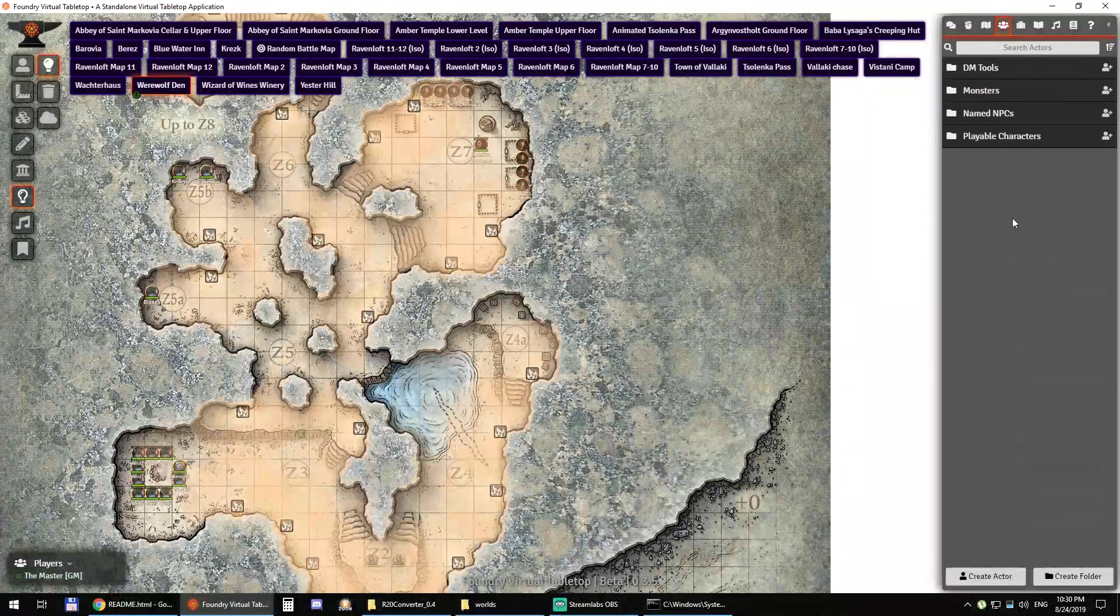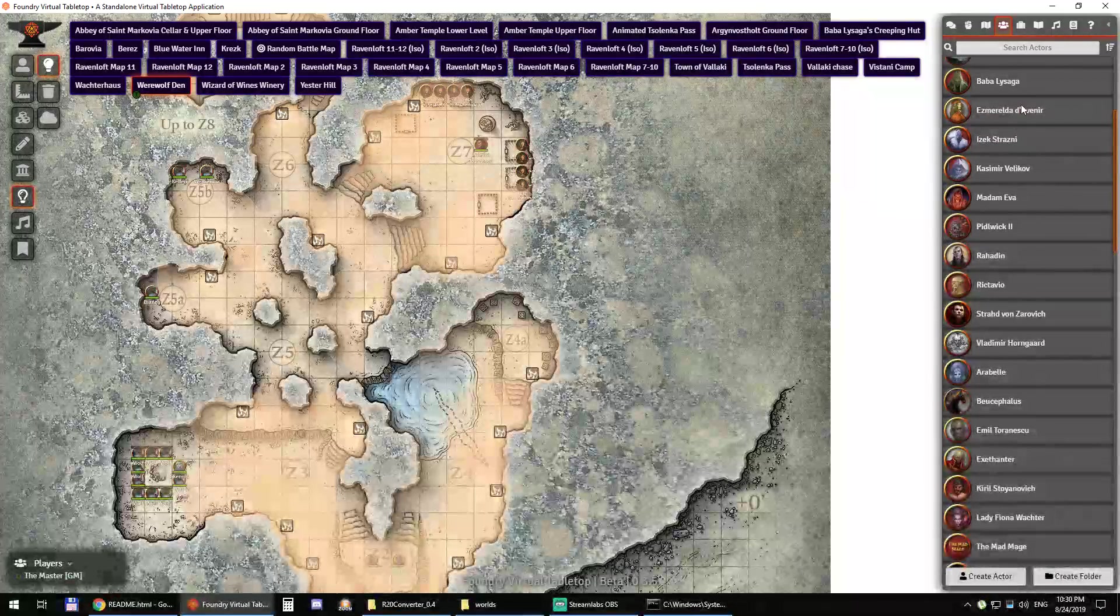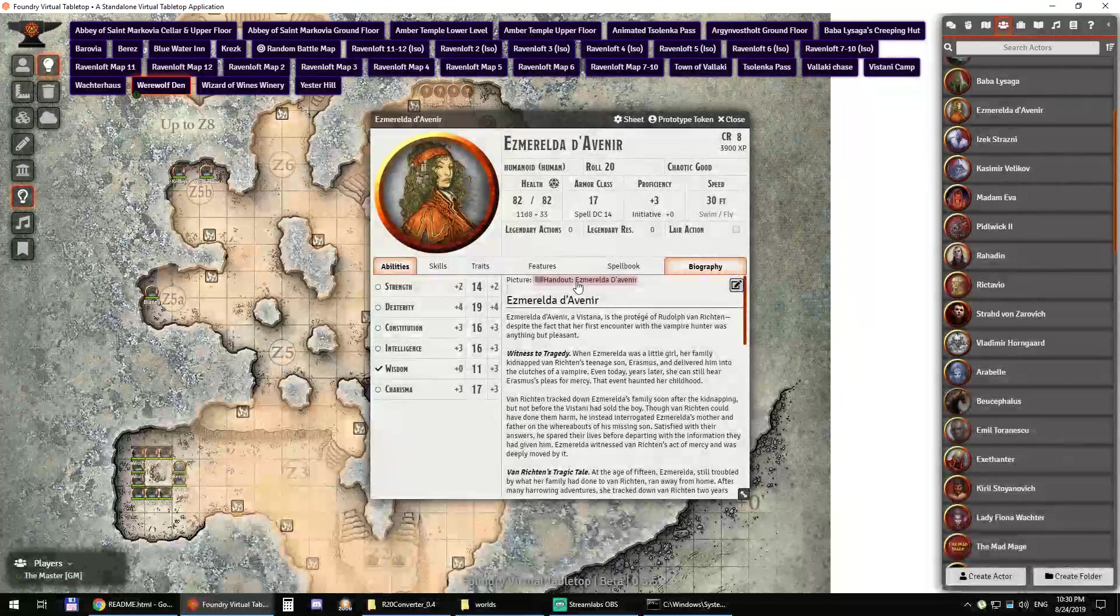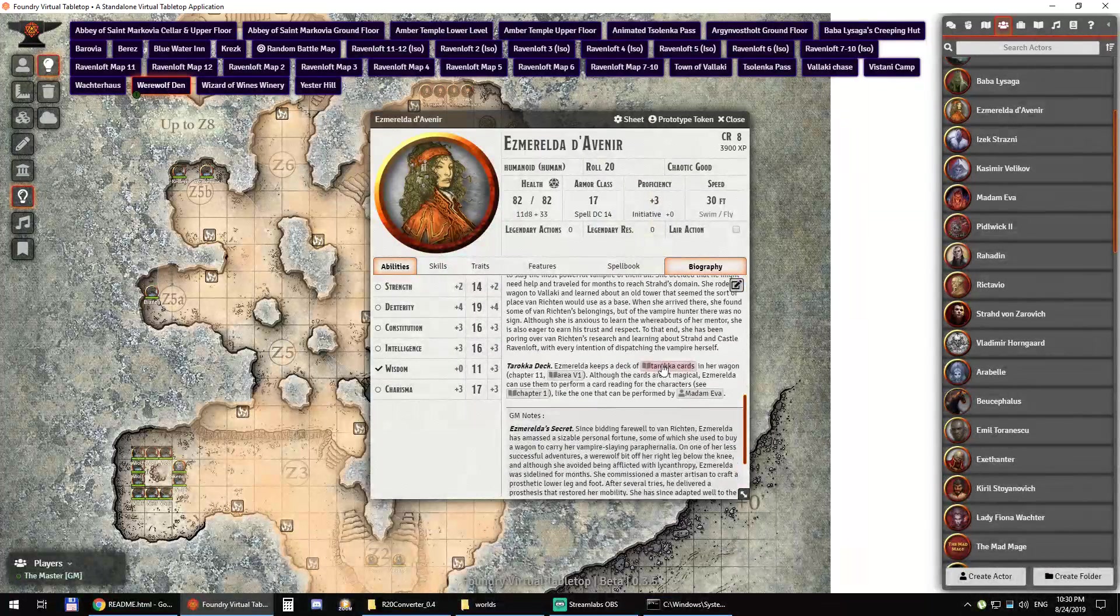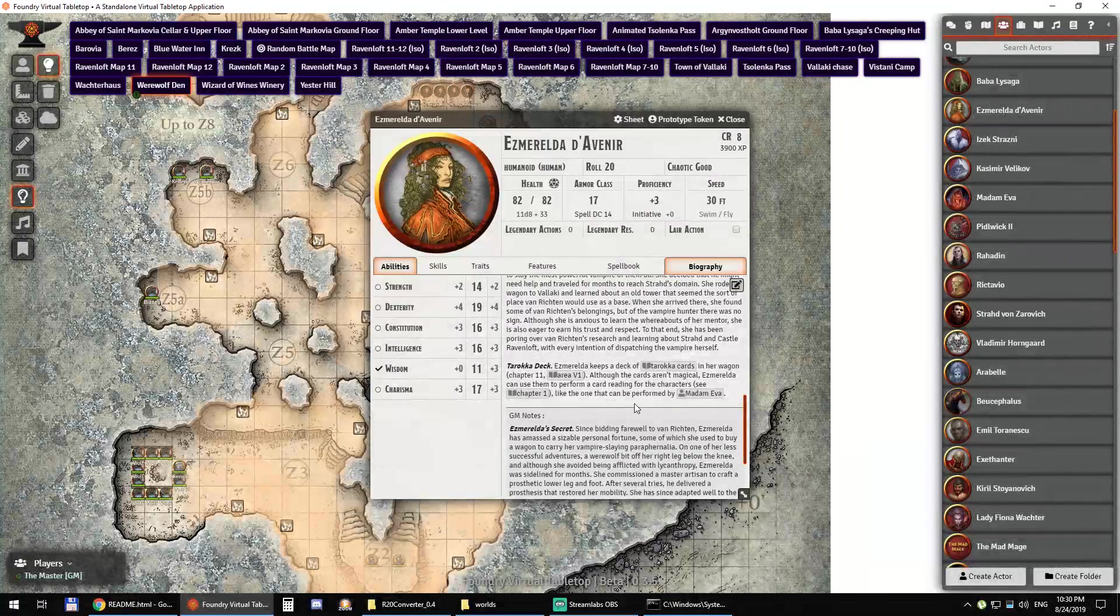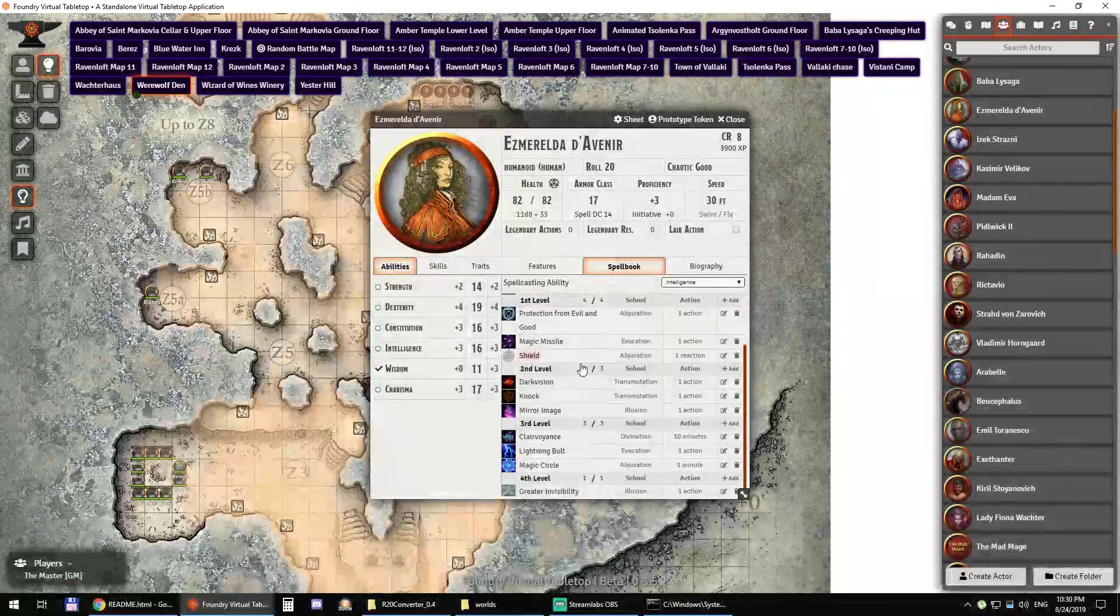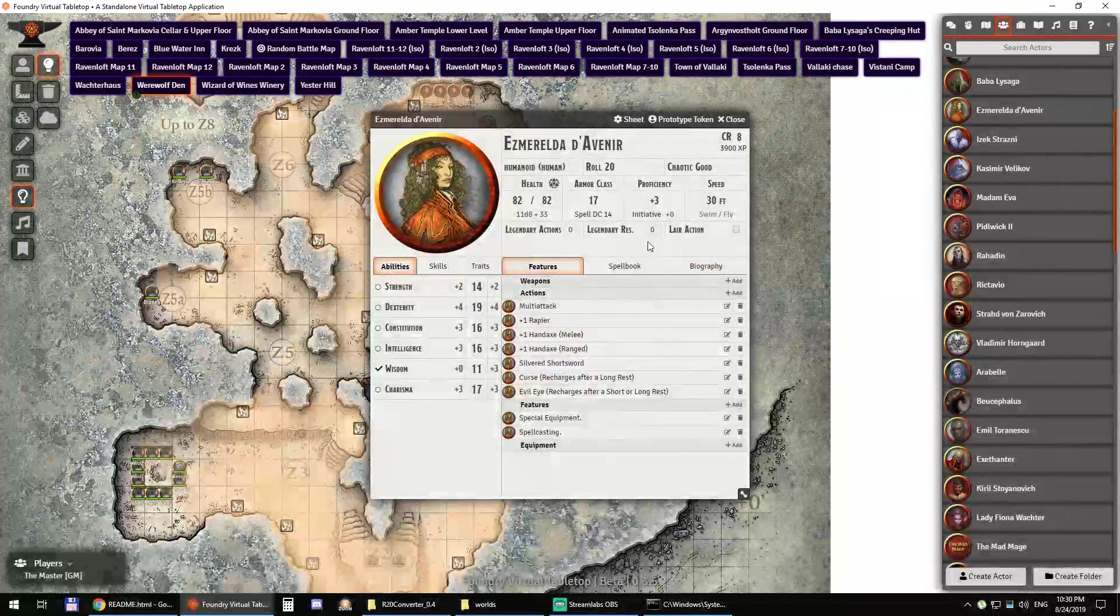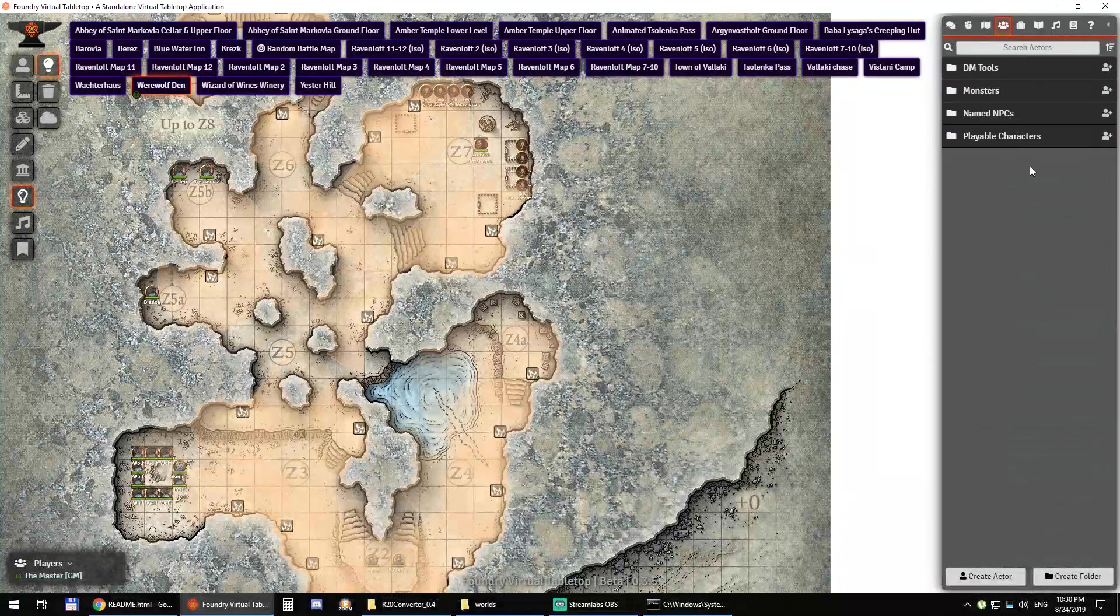If you look at the named NPCs, if you look at Esmeralda, for example, you can click on the handouts. So the cross-linking of handouts works. You have your GM notes, you have your spellbook, features, everything is right there and it works.